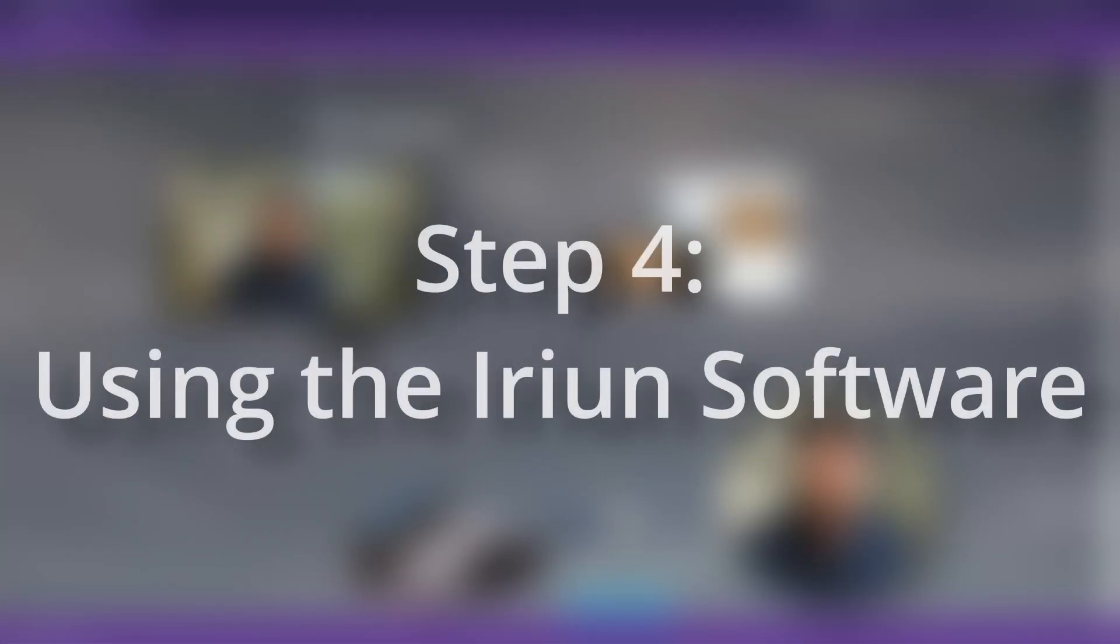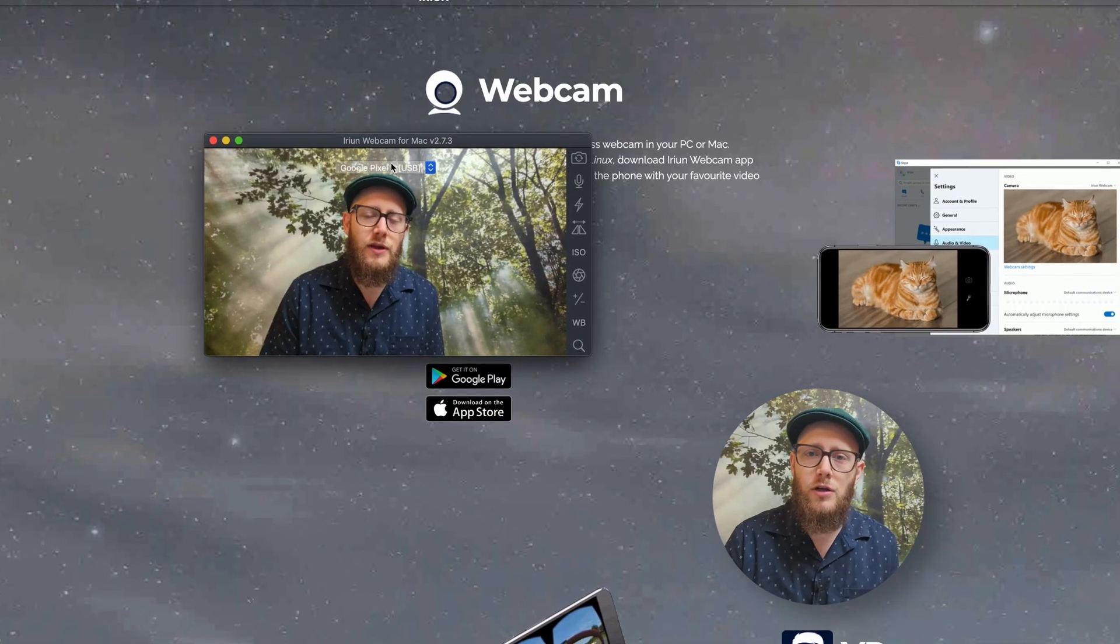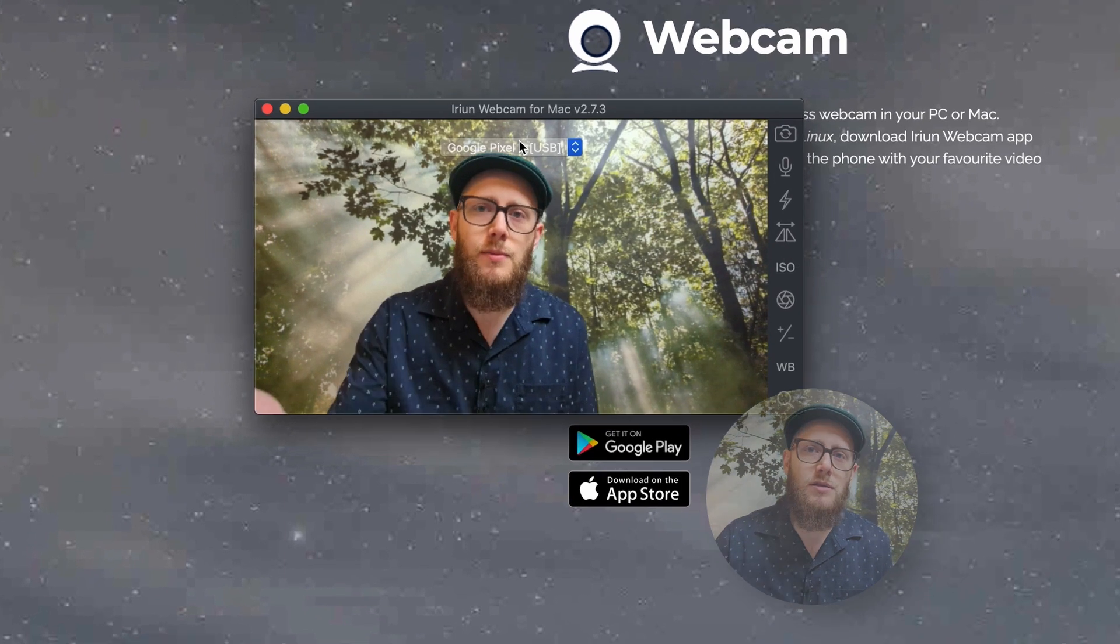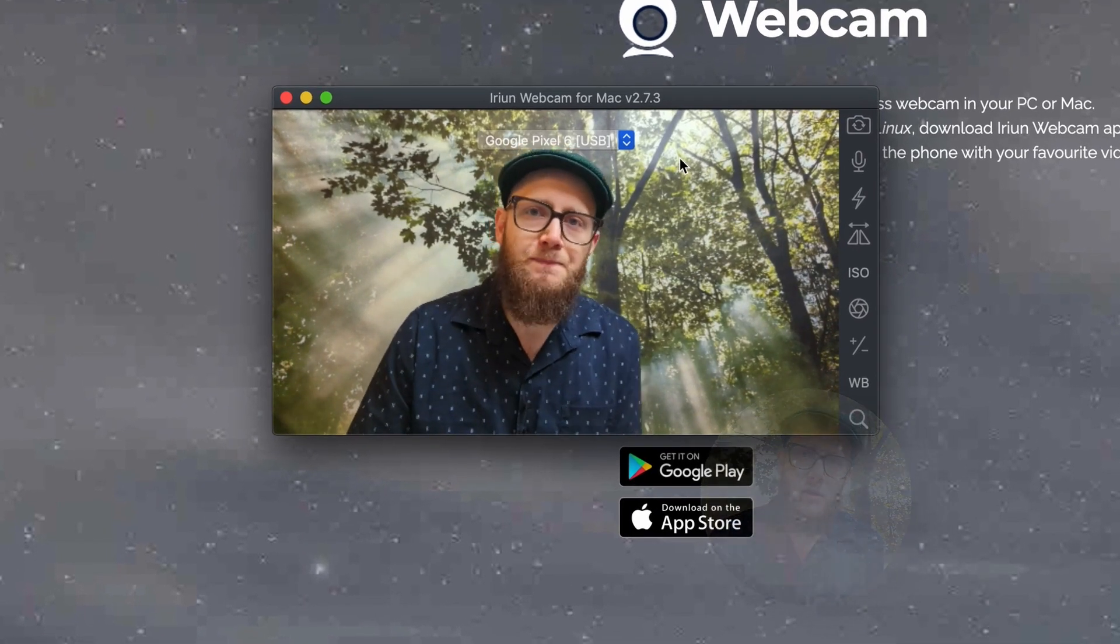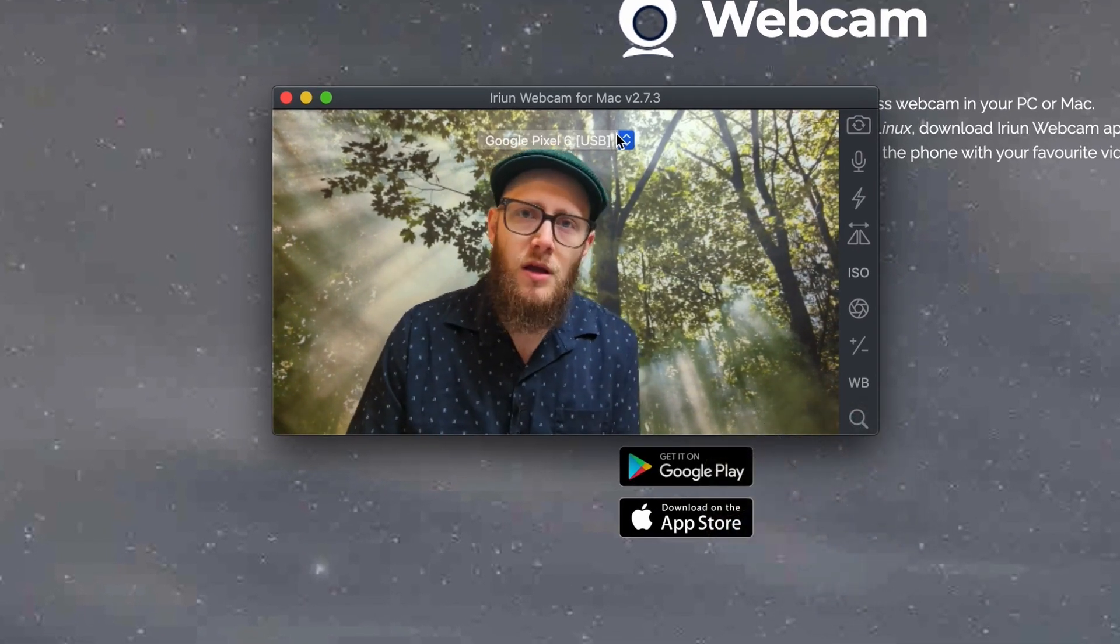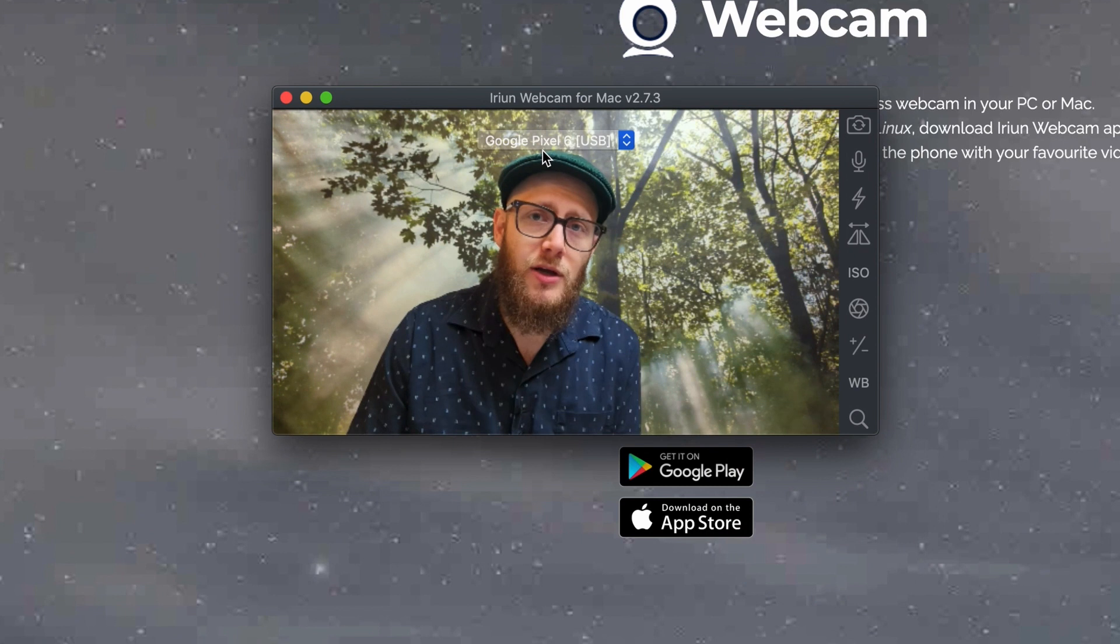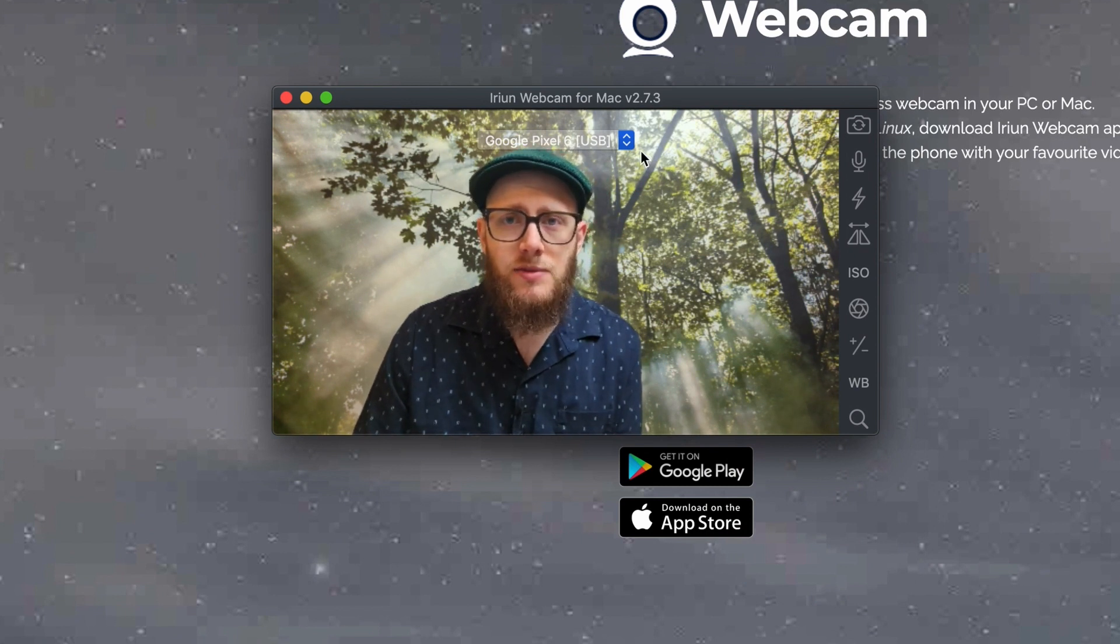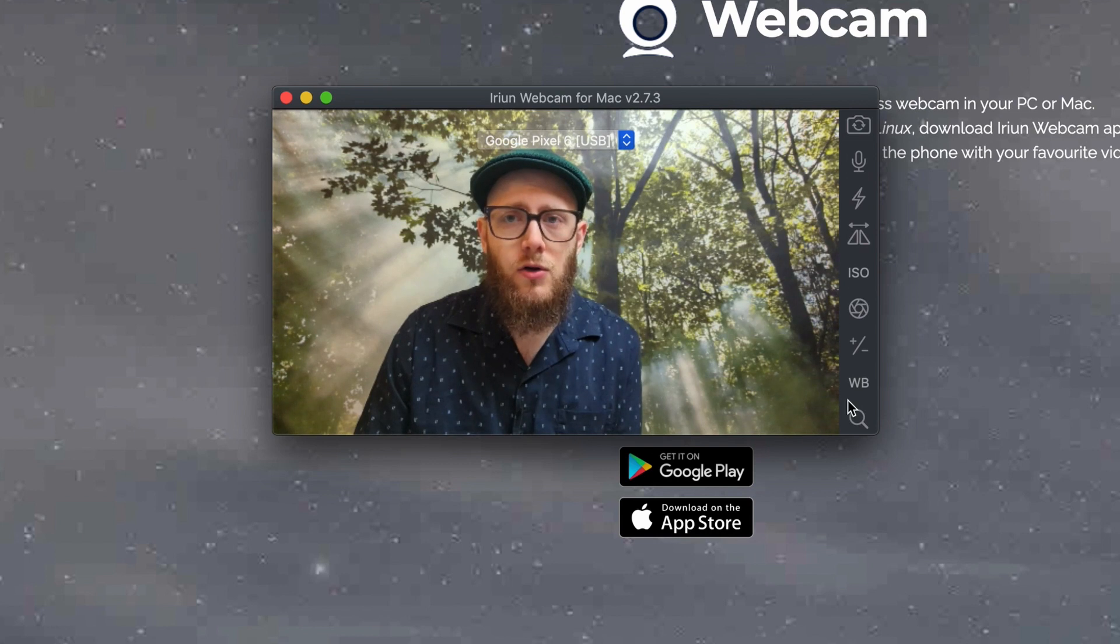Now, once you've got the application loaded on your phone, the application running on your computer, you open it up, this is going to be what you see. Right here, you can see I'm using my Google Pixel 6 and I've got it USB loaded. Now, in the software, you've got a whole bunch of different control that you can do here.